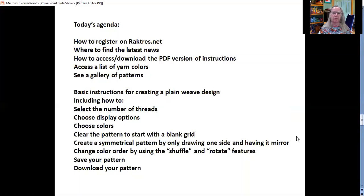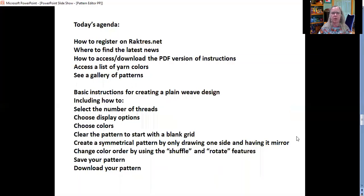I'll do a little demo showing you how to select the number of threads, choose some display options, choose colors, clear the pattern to start with a blank grid, how to create a symmetrical pattern by only drawing on one half and having the design automatically mirrored on the other half, how to change your pattern using the shuffle and rotate features, how to save your pattern and to download it.